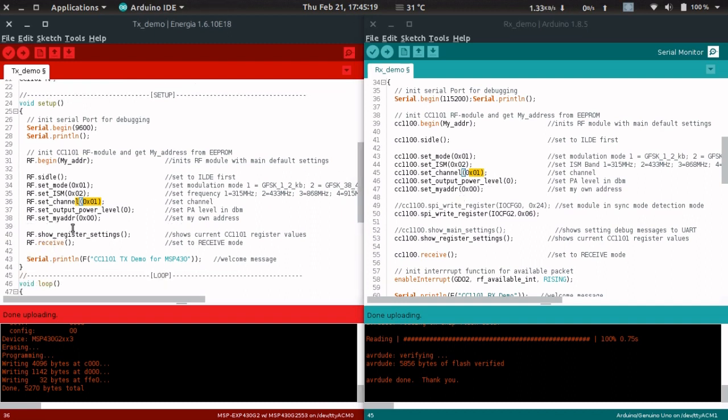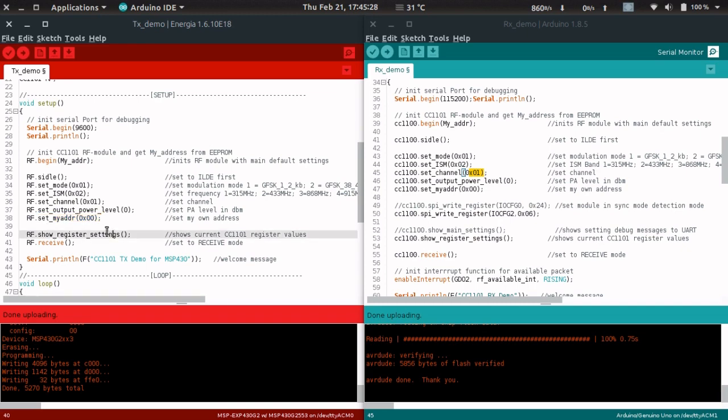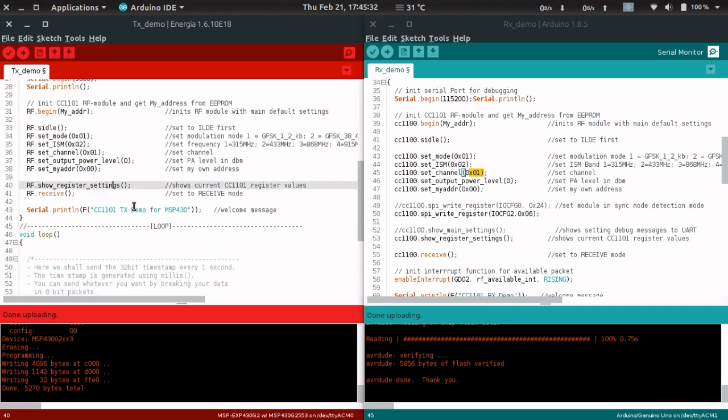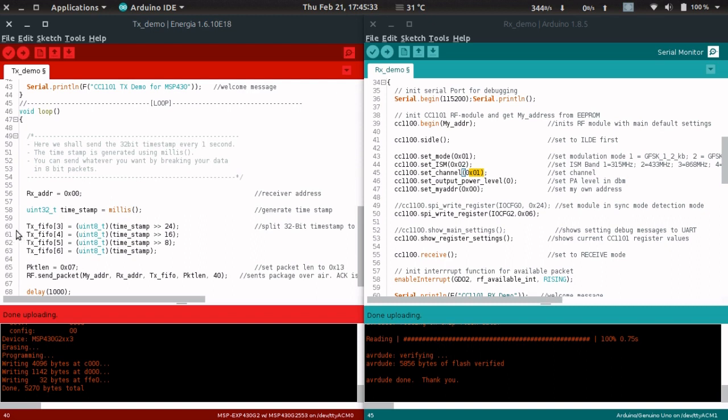Now the address. This is the address of the transmitter. It doesn't really matter here because there's only one transmitter, but if there are multiple transmitters, different addresses should be assigned. What matters is the receiver's address. Here we're assigning the receiver address as 00.